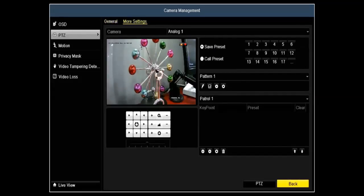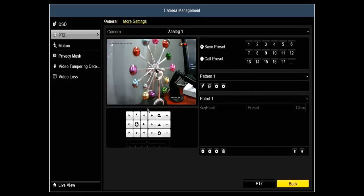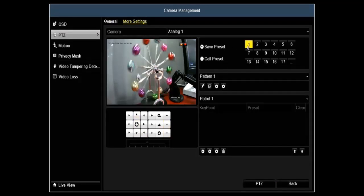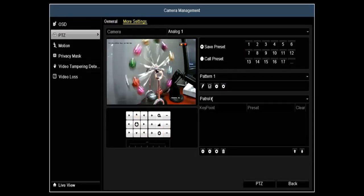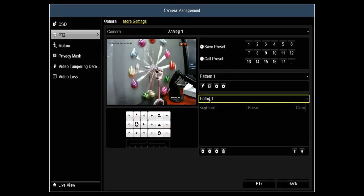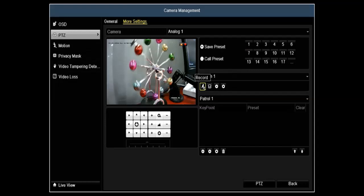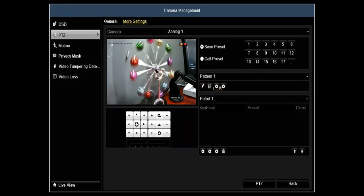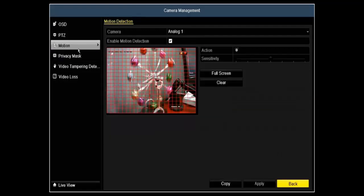Under PTZ settings, this is where you'd go to set up your PTZ camera. You can control your cameras from here as well as set up your presets, your patrols, your patterns. It can all be done through the actual DVR itself.